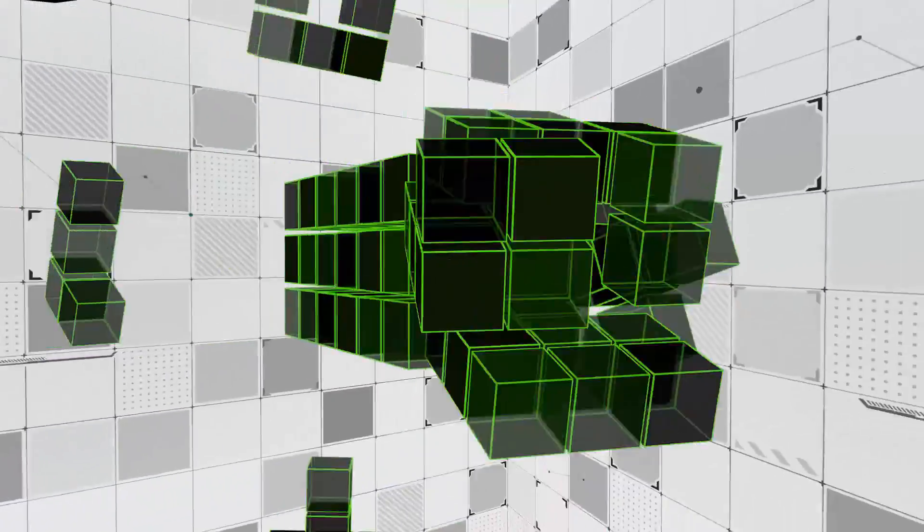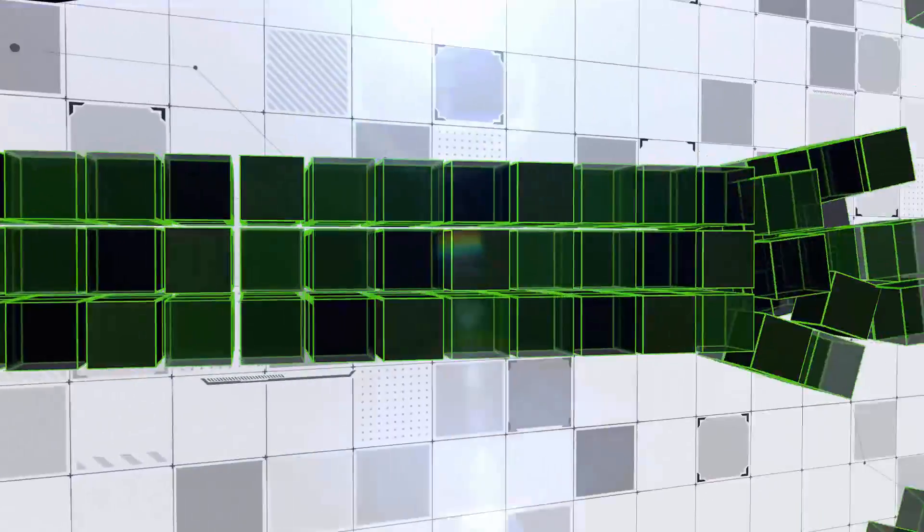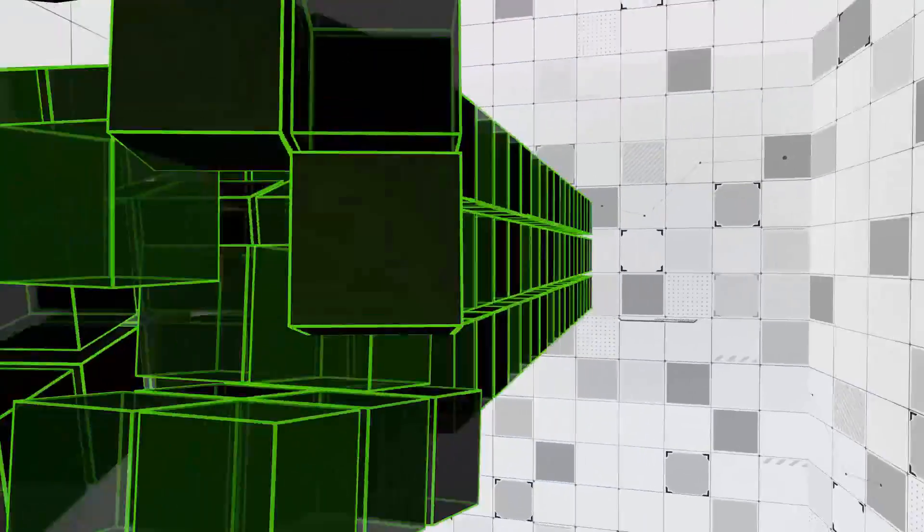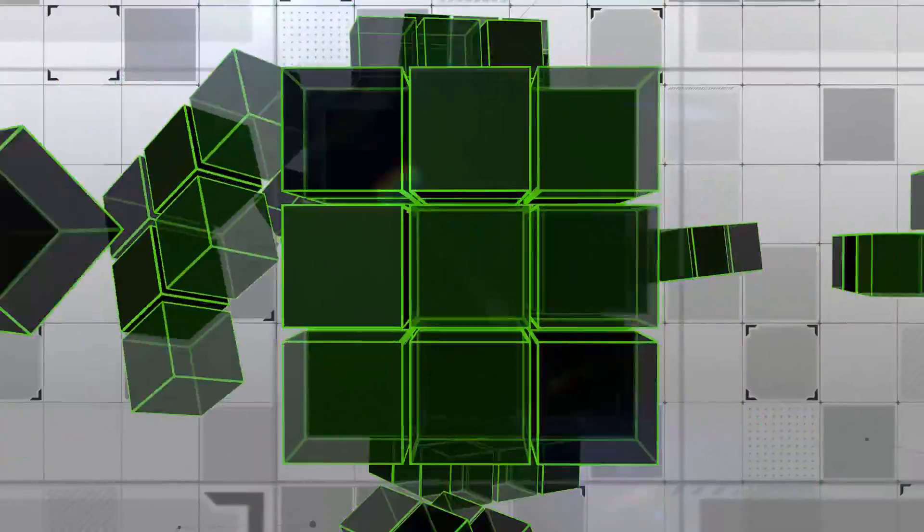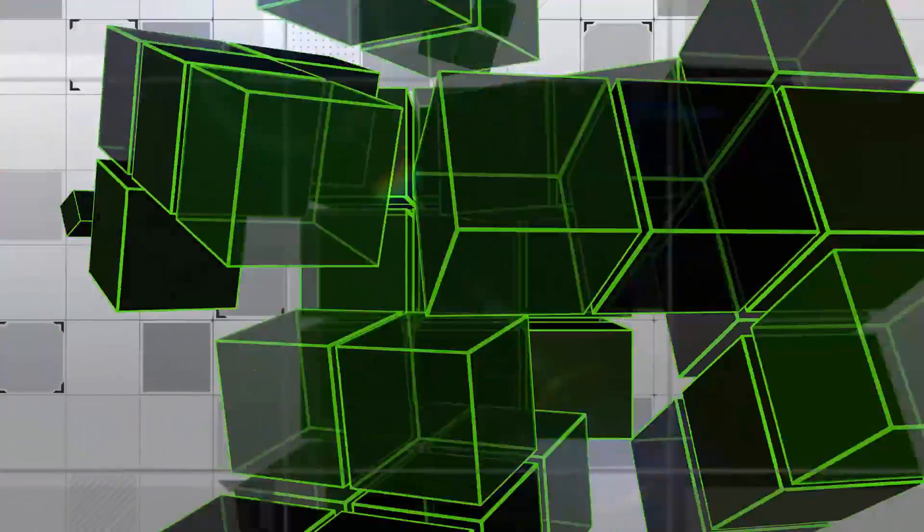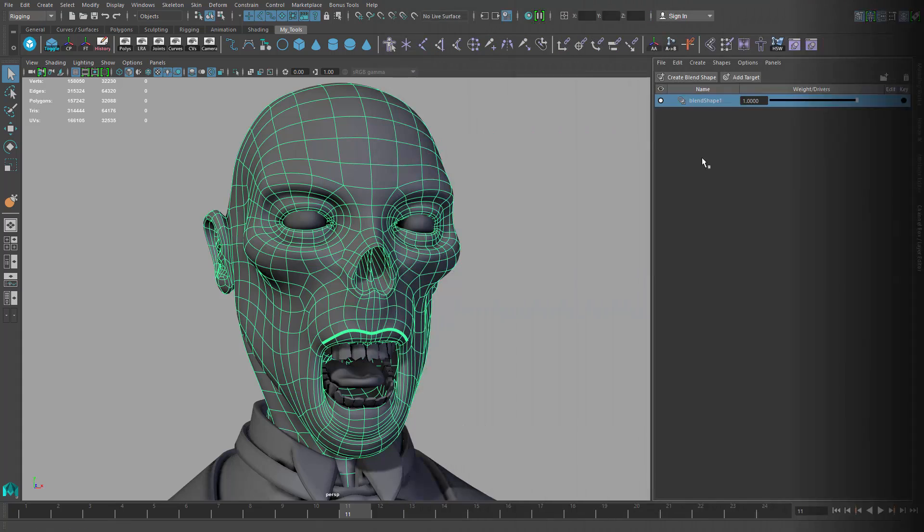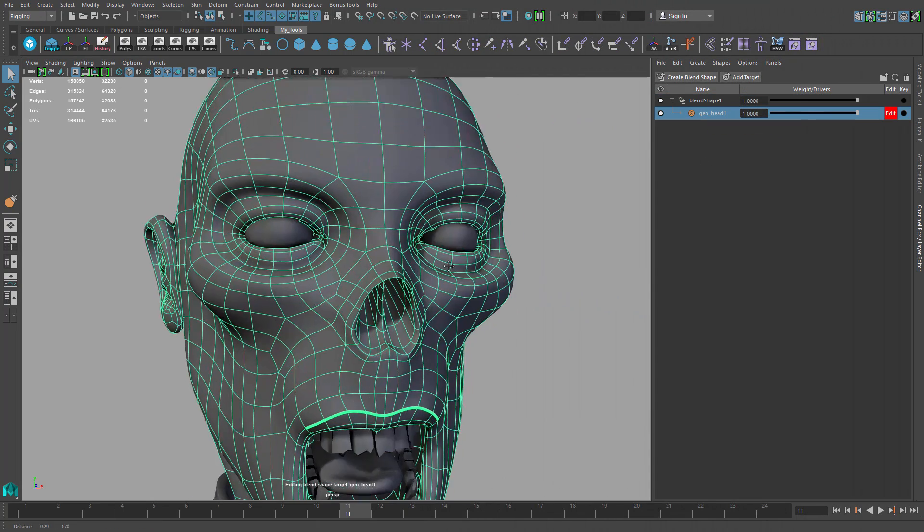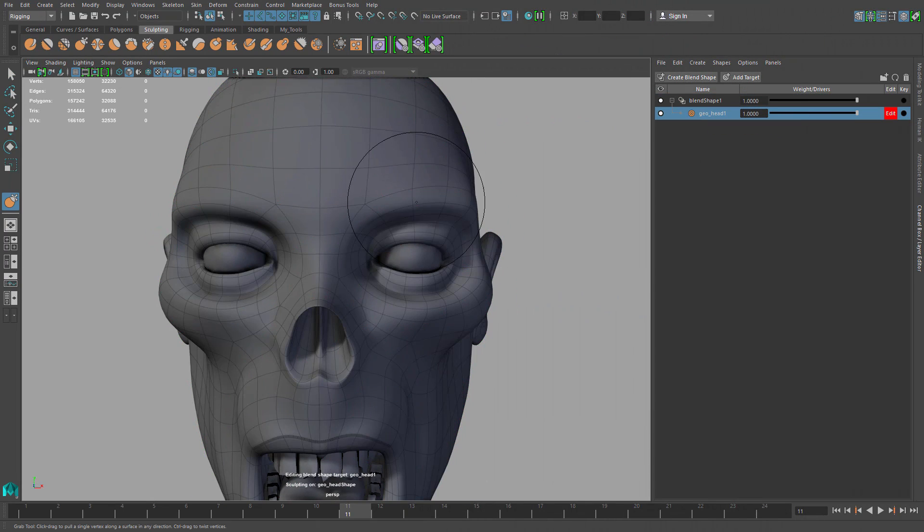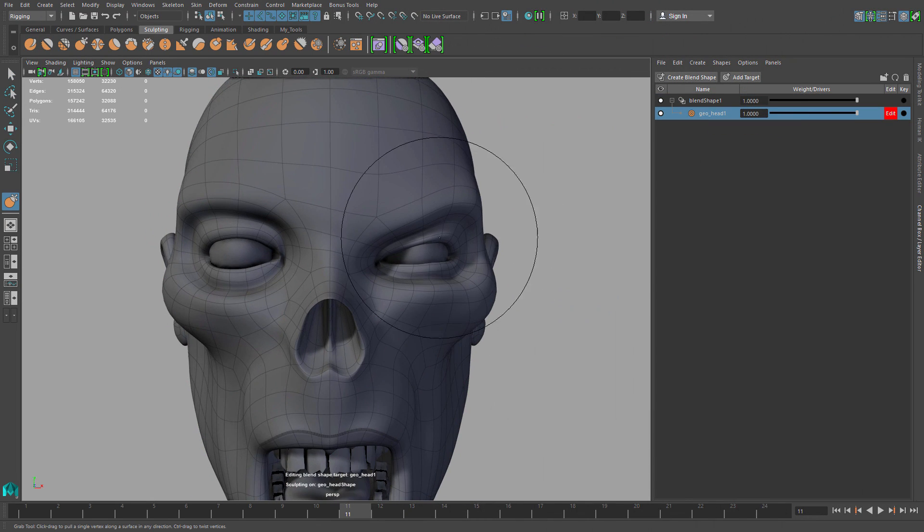Maya LT 2016's blend shape workflow just got way better with extension 3. The new shape editor provides a far more visual and powerful way to create and edit blend shapes.